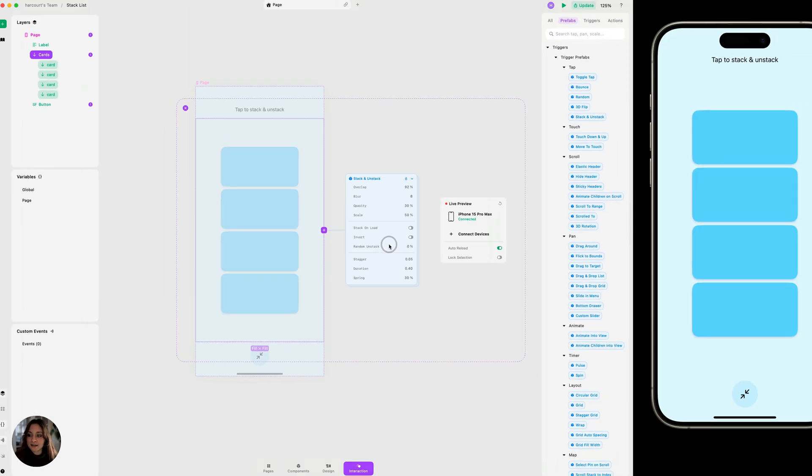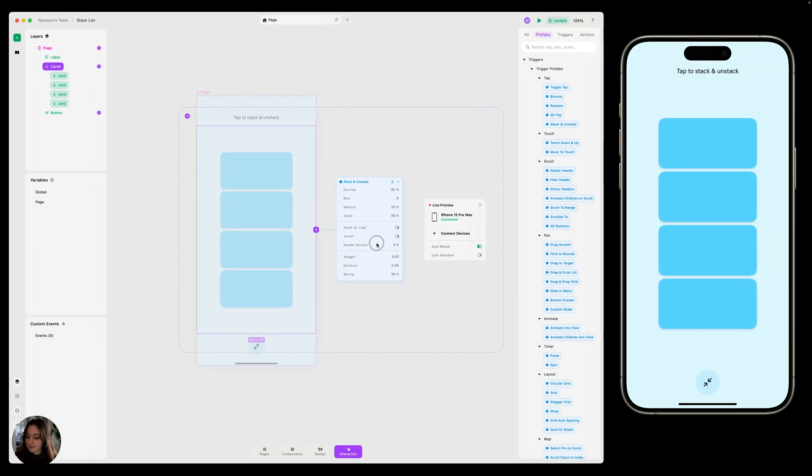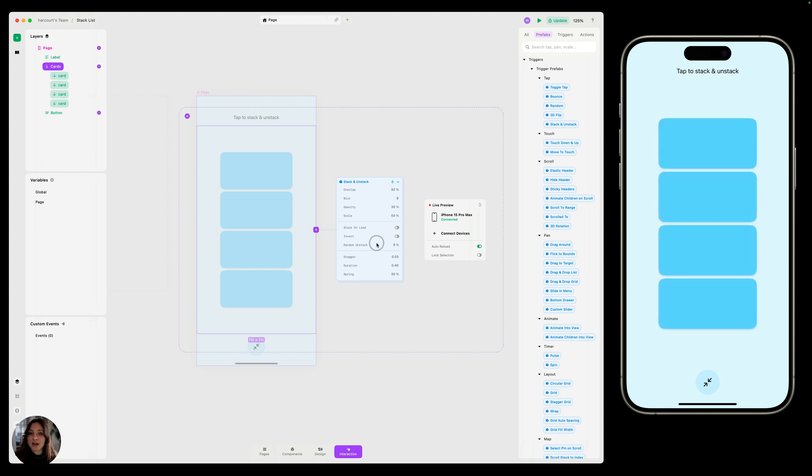Now, automatically, on the first tap, it's going to stack those objects, and on the second tap, it's going to unstack them.